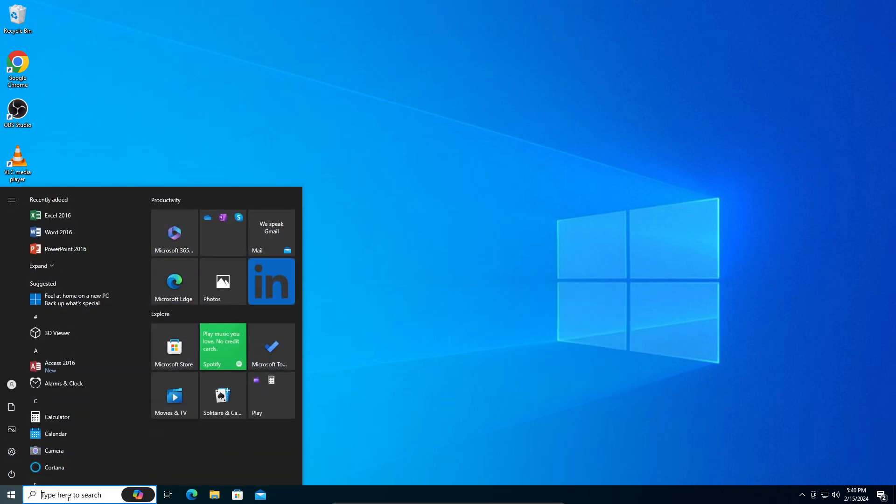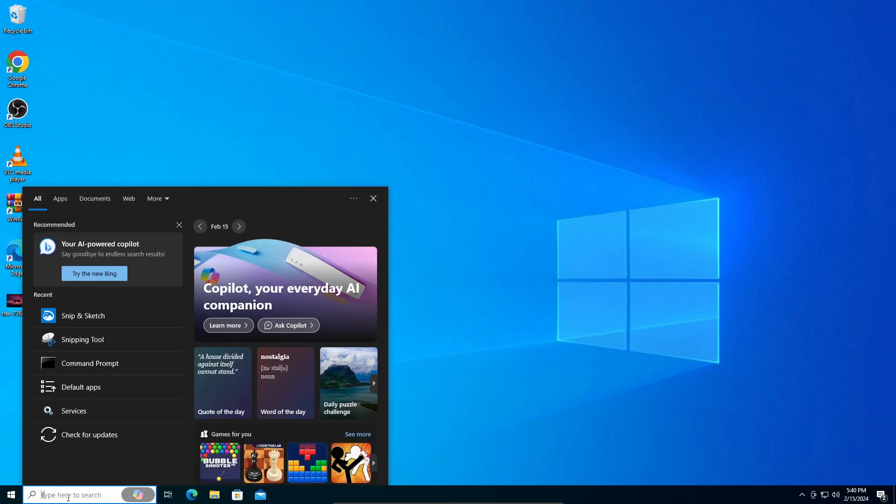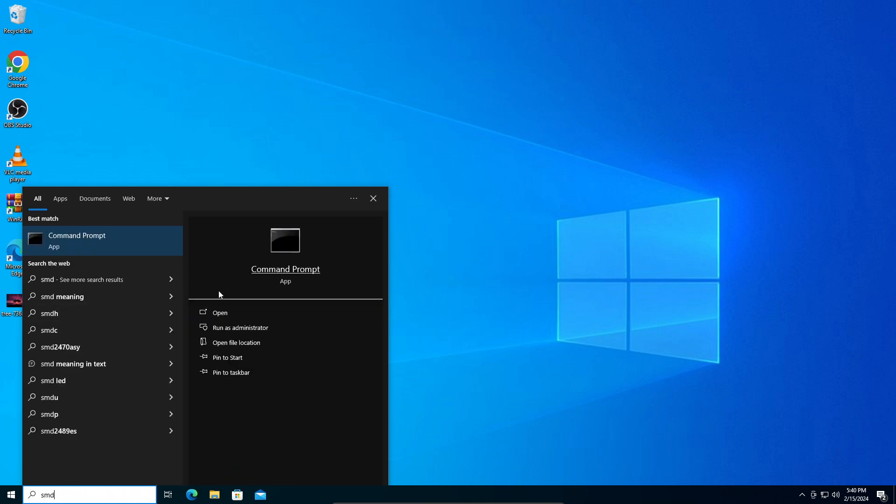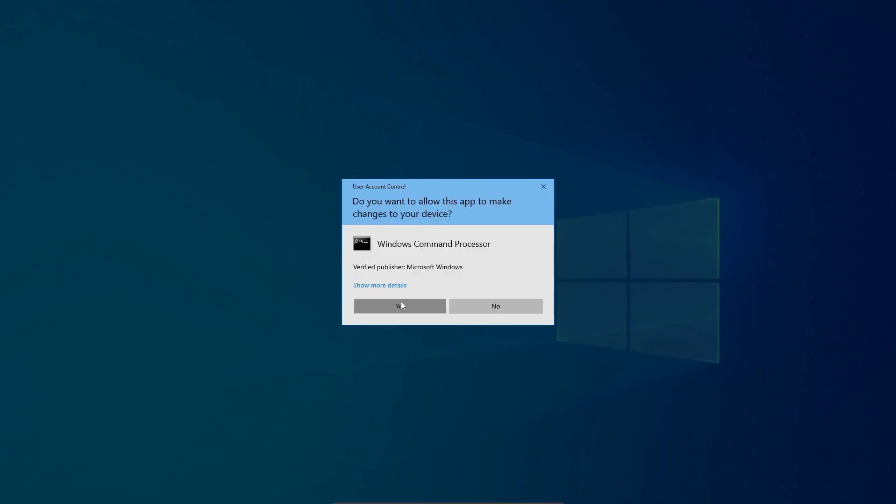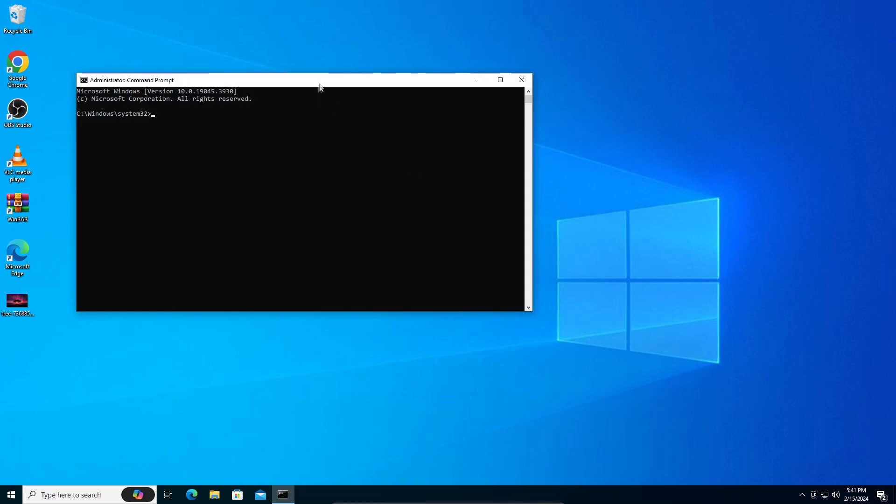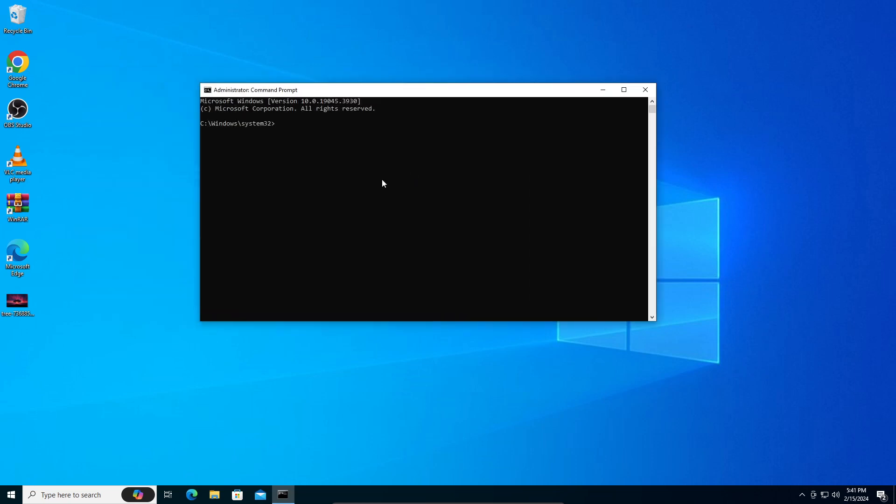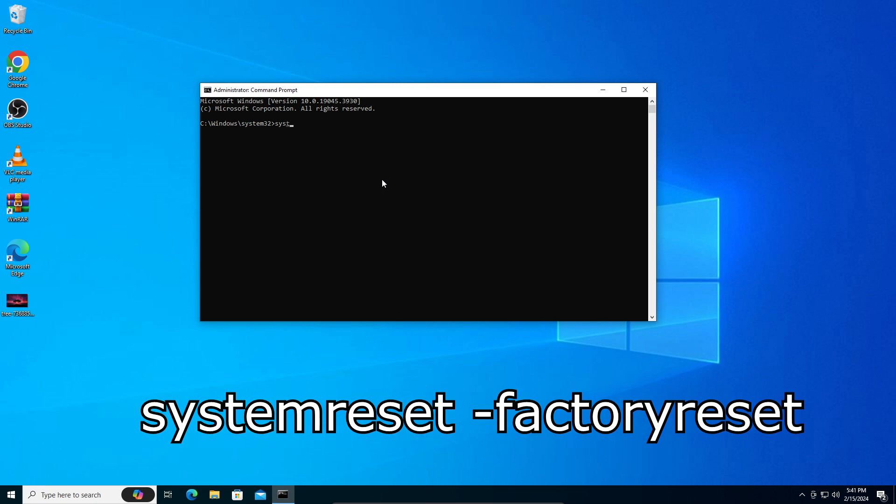What you're going to do is open CMD or Command Prompt as an administrator. Right-click, select run as administrator, and click yes. Once Command Prompt is open, you can go ahead and type this command: systemreset